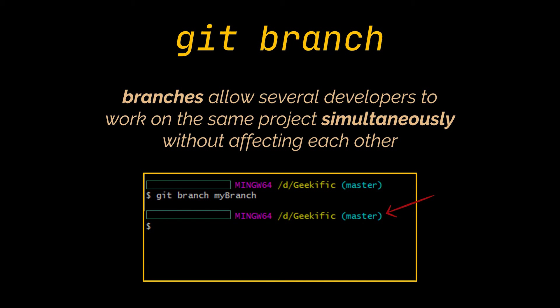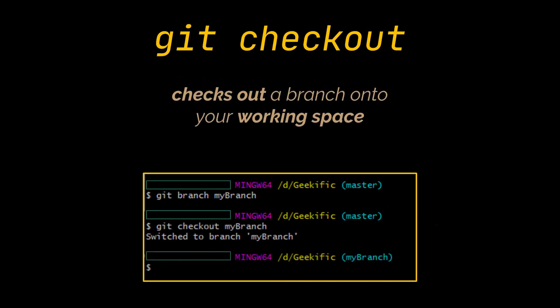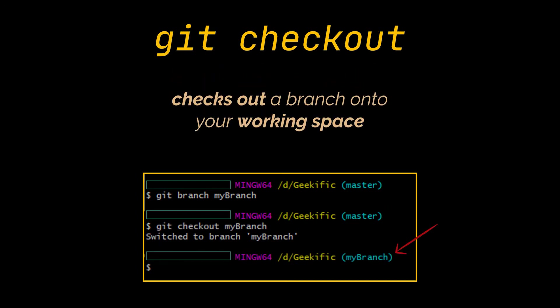However, you may have noticed that after executing this command, your workspace is still pointing to the master branch, not the branch we just created. To point our workspace to the branch we just created, you have to use the git checkout command. And as you can see in front of you, our workspace now points to the branch we created.